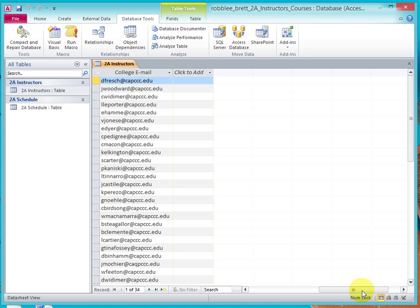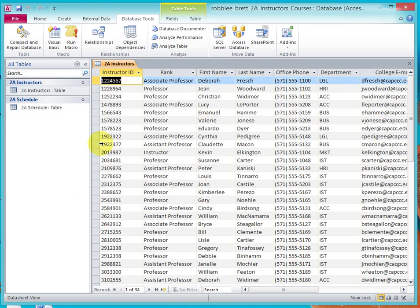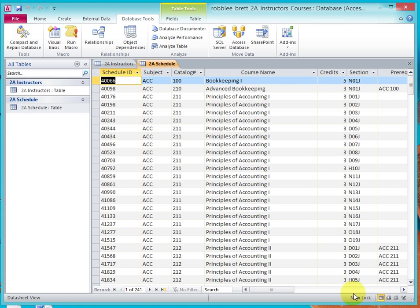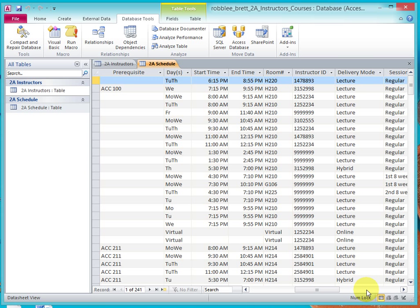This tells where their office is, where their department is, but not what courses they're teaching. If I open Schedule, I see lots of courses, but I don't see any instructor information.